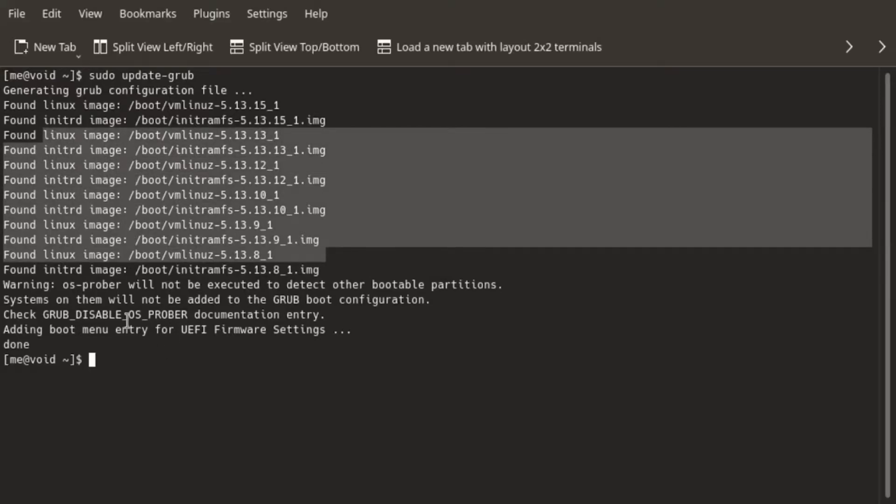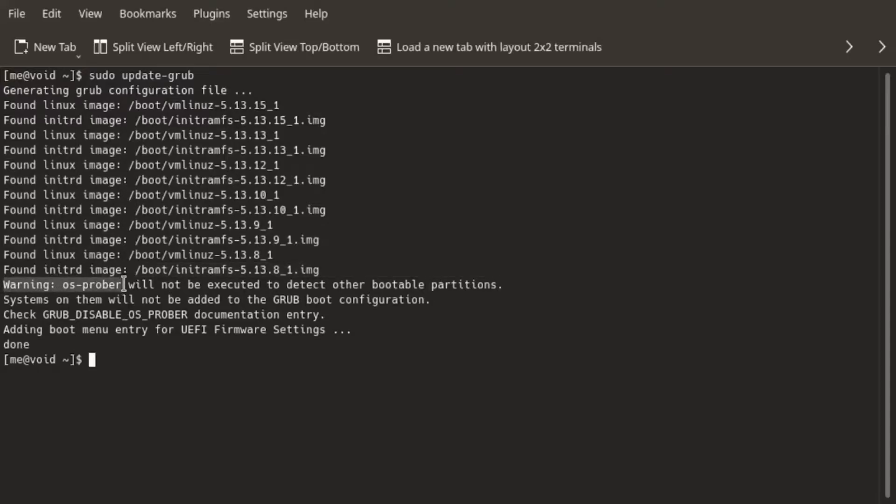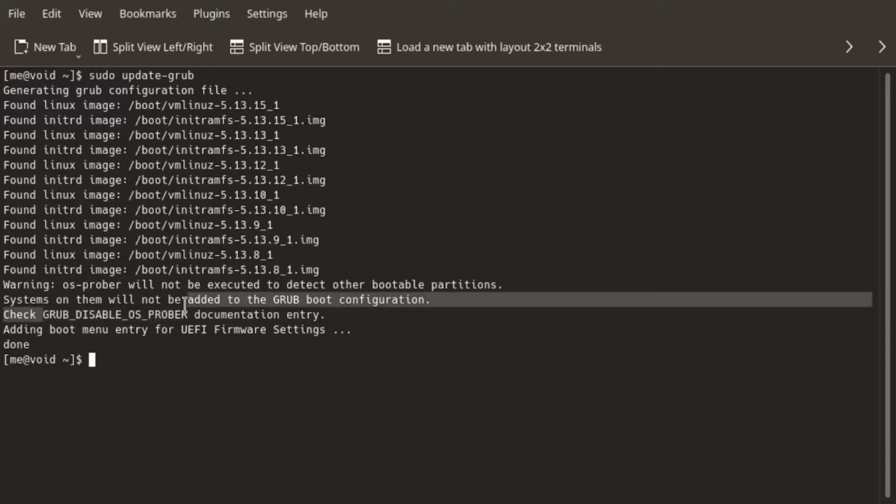And for the purpose of dual booting, we have a warning here that says OS Prober. OS Prober is basically a script that detects other operating systems on your bootable partitions. By default, this tool or script is disabled. And if we read the warning here, it says we have to check this line in the grub configuration.